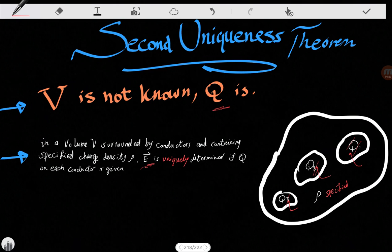We only know the total charge Q on each conductor. You can think of two scenarios: in one the charges distribute themselves in some way, and in another they distribute themselves in a different way. But no — there is only one solution to our problem. We don't care how they distribute themselves; if we know Q, there is only one electric field that exists.